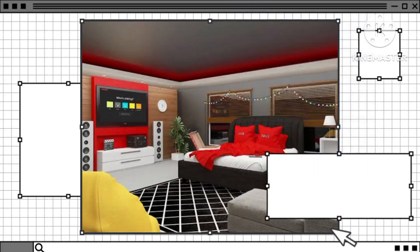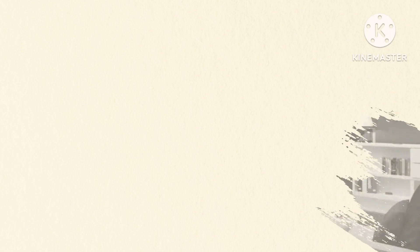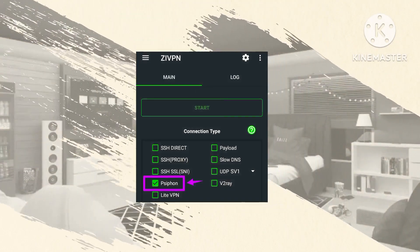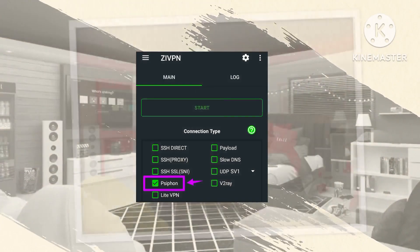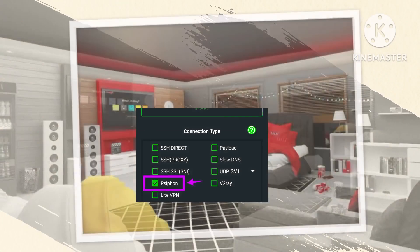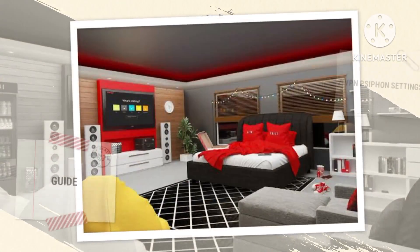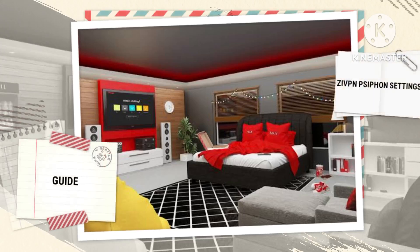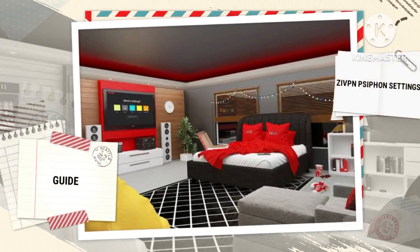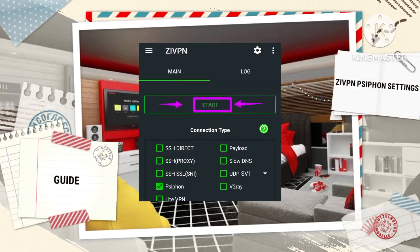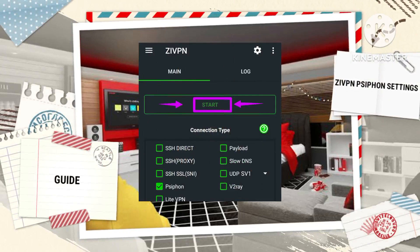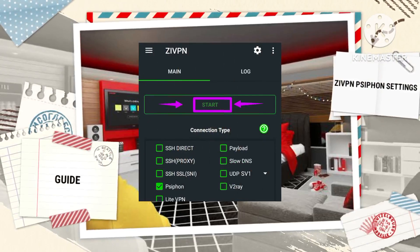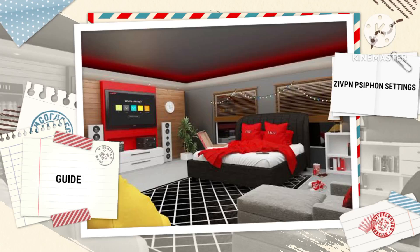Step 7: Enable the Syphon feature. Return to the home screen of the ZI VPN app and enable the Syphon feature by toggling the respective switch. Step 8: Start the ZI VPN connection. Tap on the start button to initiate the VPN connection using the configured Syphon server.